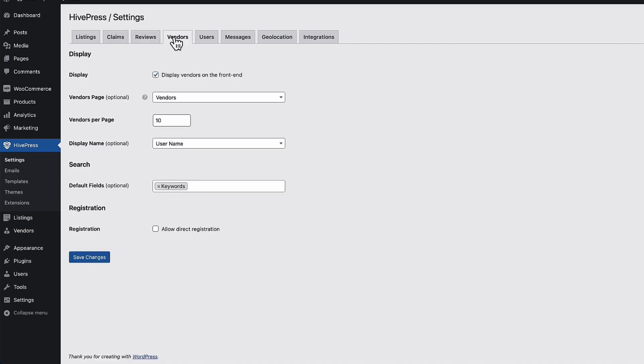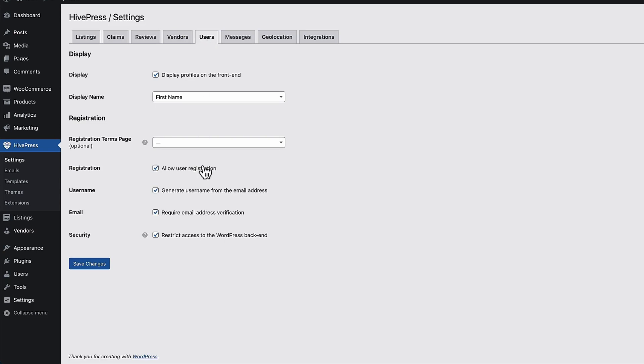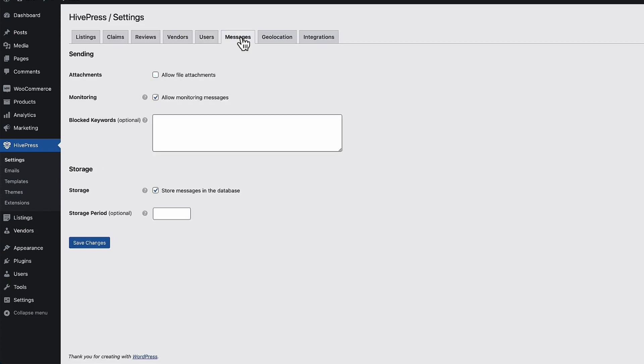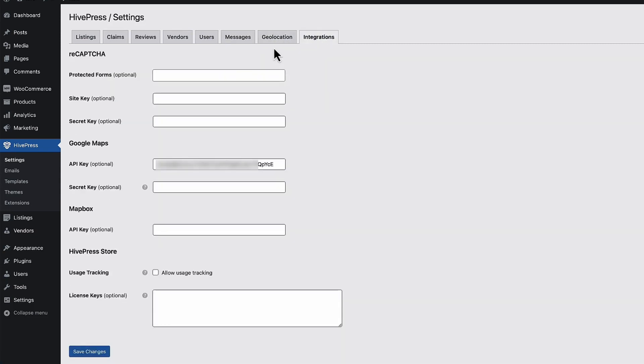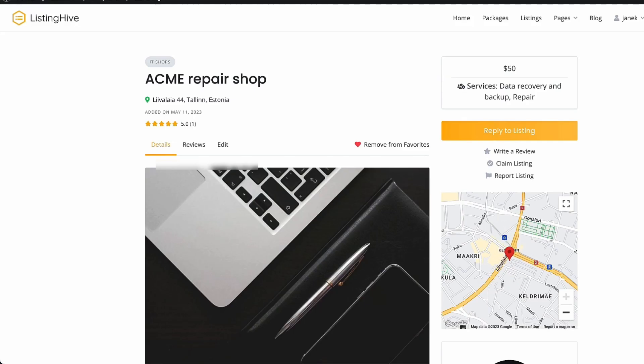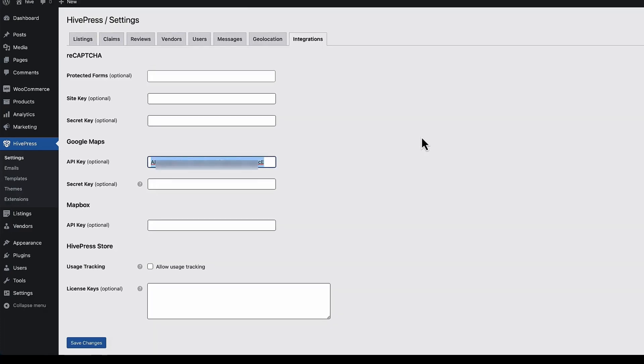Now we have a vendors settings. Let's set up the vendors page. Display name, default fields, for search once again. Next one for users, whether to allow user registration, require email address verification would be wise to activate. Next one contains messages, then geolocation and integration. If you would like to use Google Maps on your site, for example this one here, then add a API key here. You need to have a Google Maps API key. I'm not going to talk in this video how to get it, but if you need it, then you can Google it how to do that. And basically that's it. Nothing else to configure here.